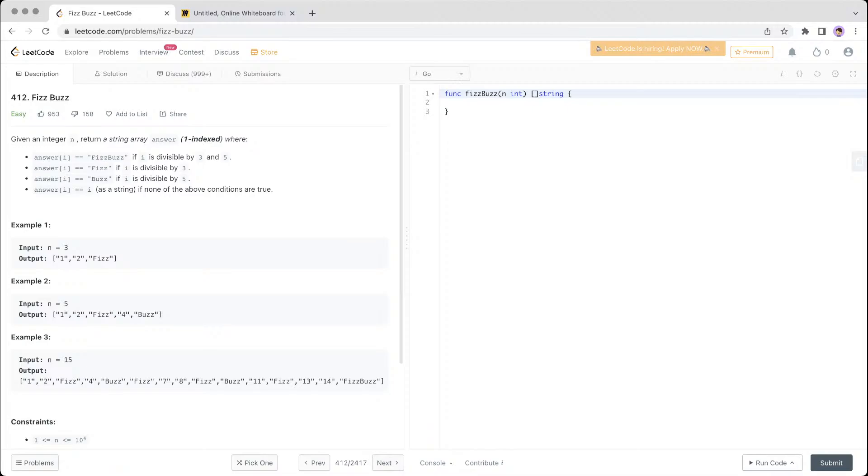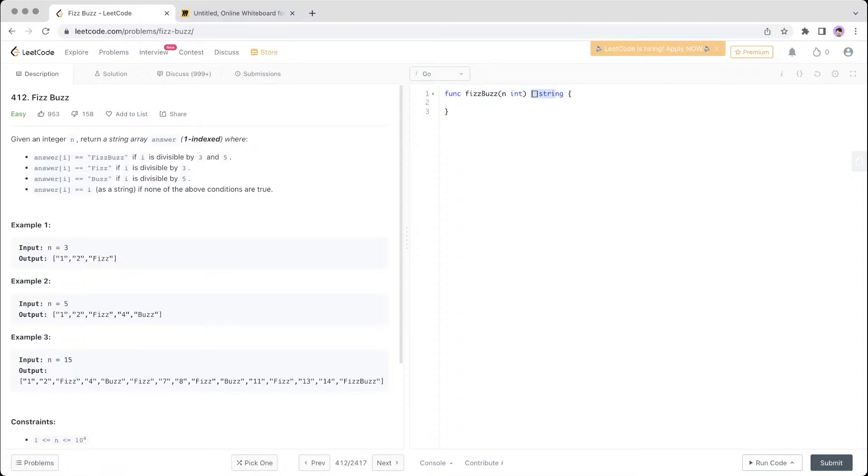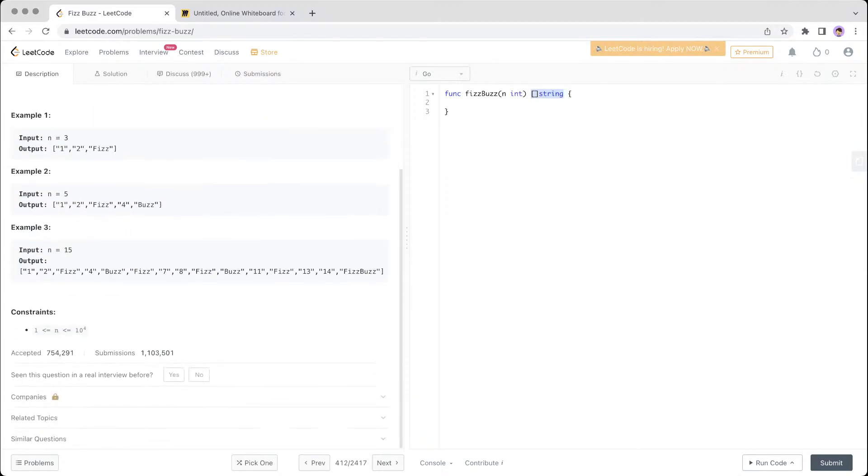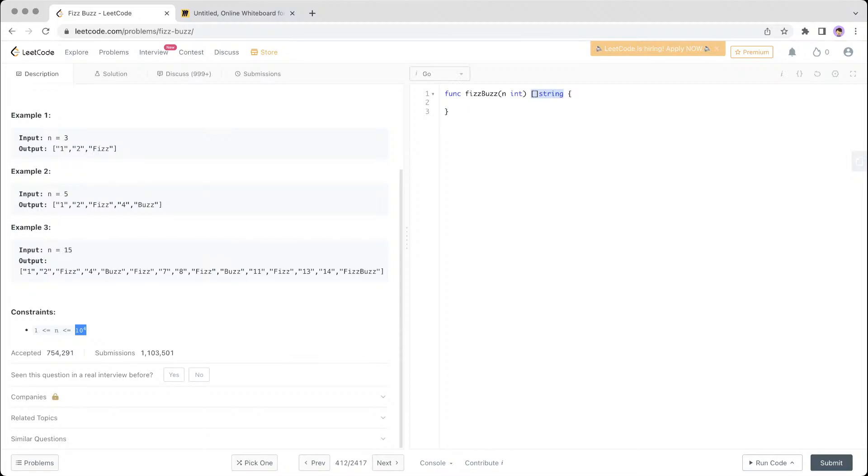Then you return i if none of the other conditions are true. So to give an example, the input is n where you just go through each i-th position until the end, and the output is an array of strings. The constraint is n is greater than or equal to 1 and less than 10,000, which is 10 to the 4.